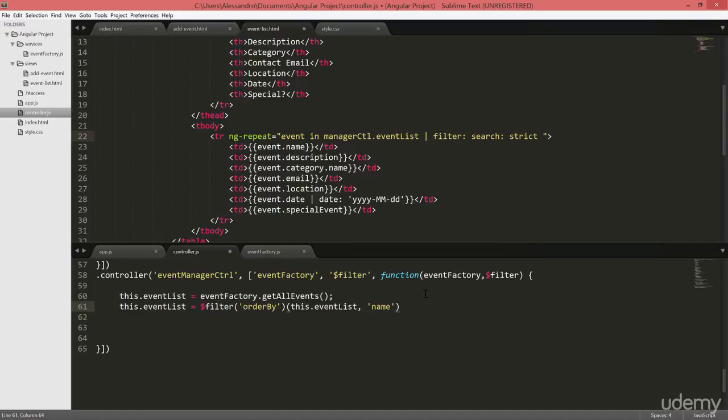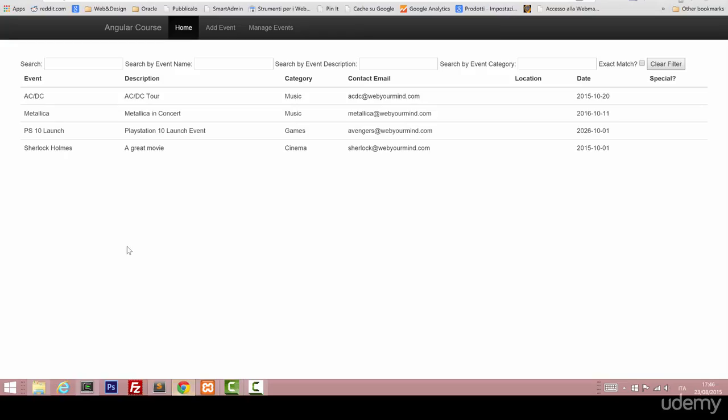And we can also use a third parameter, which is a boolean value that defines if it should be in reverse order or not. We will leave it empty for now.